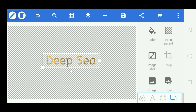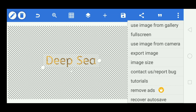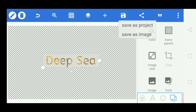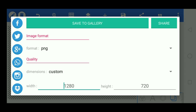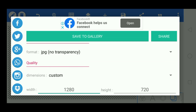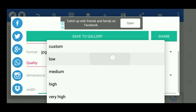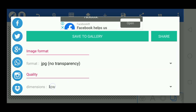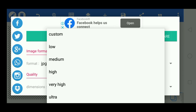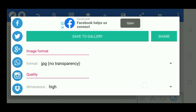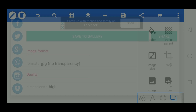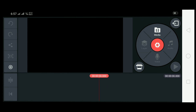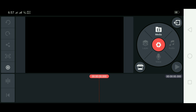Now save your work — go to the save option and choose Save as Image. The format should be JPEG and quality set to high. Then save it to your gallery. Your Pixel Lab image is now created.